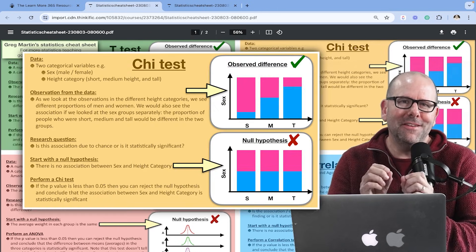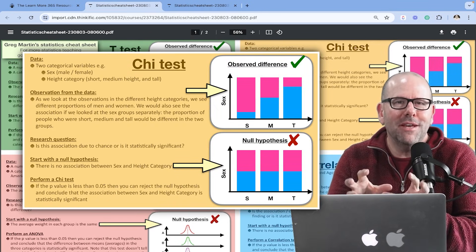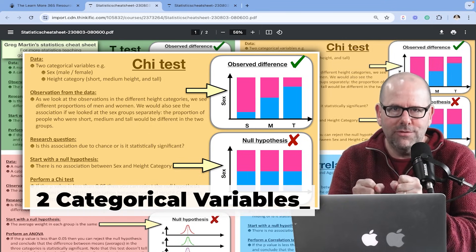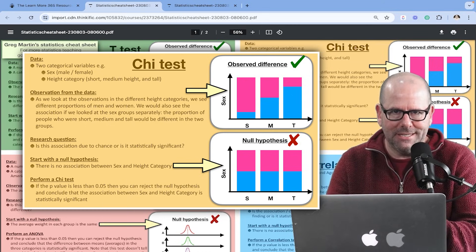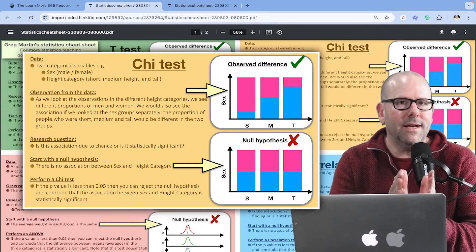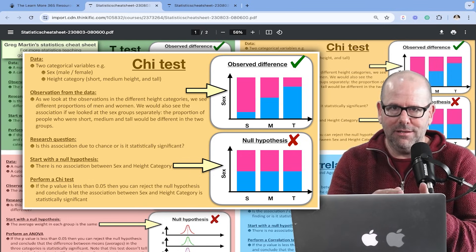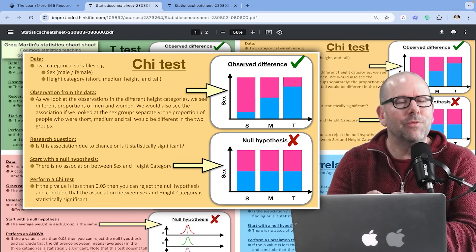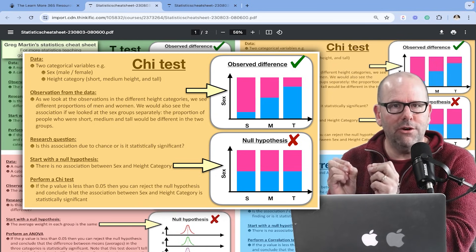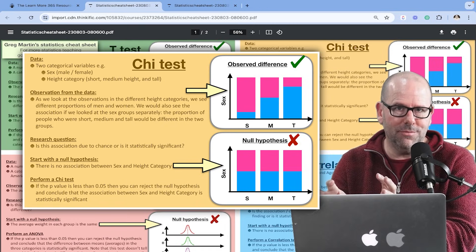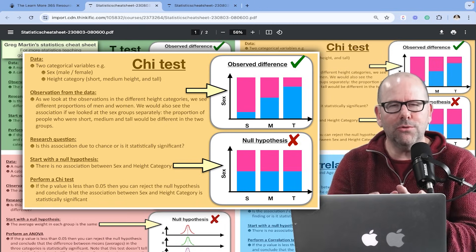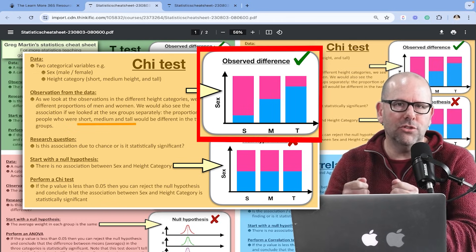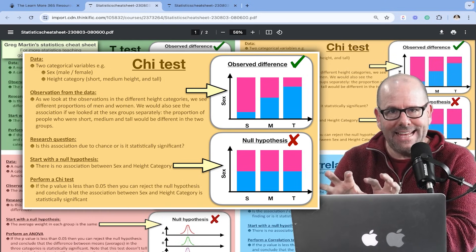The chi-squared test is a little different because you've got a different combination of variable types — two categorical variables. In other words, two variables in which the data can be put into buckets in both cases. For the t-test, you had one categorical variable — sex, male or female — and the other variable was numeric, so you had a distribution with a mean. For the chi-squared test, you don't have a numeric variable, but you've got a second categorical variable. So you could still have sex — male or female — but also a second categorical variable such as height category: short, medium, and tall.